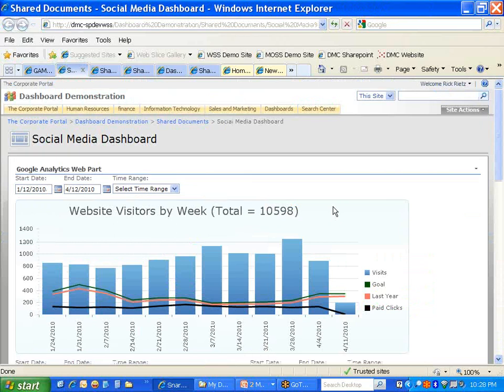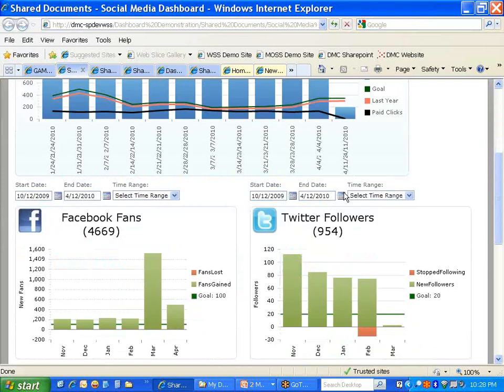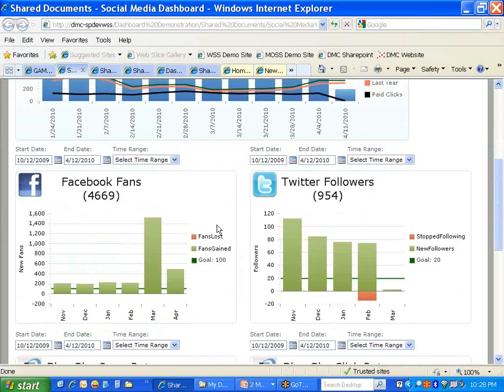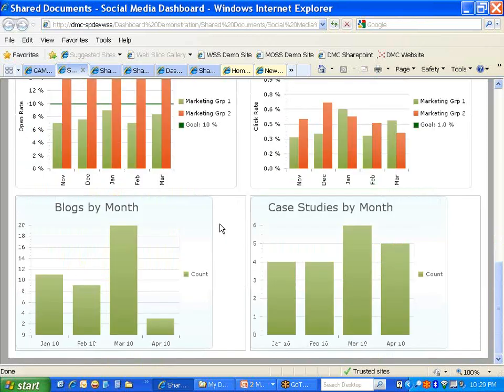Here's an example of a social media dashboard. We've got web traffic coming from Google Analytics, data coming from Facebook and Twitter — the number of fans and followers you've added or lost over a period of time. You can also track the number of tweets being made about your organization. If you have a campaign management tool, there's usually a web service you can use to pull relevant information into your dashboard, letting you segment who you're targeting and measure open rates and click rates. You can also measure the content being contributed to your website via blogs, case studies, or whatever's appropriate for your business.